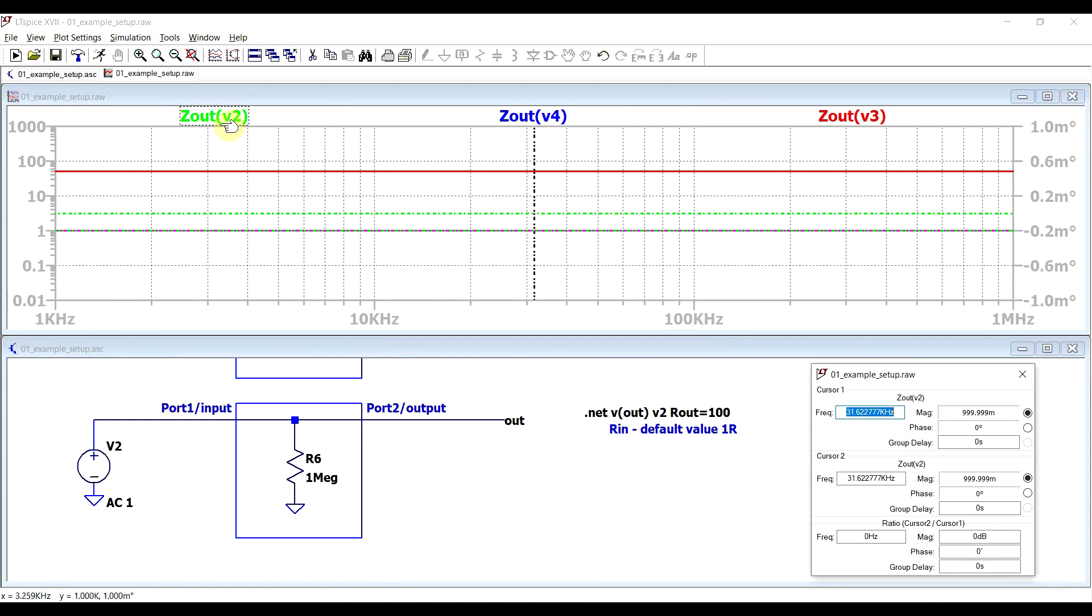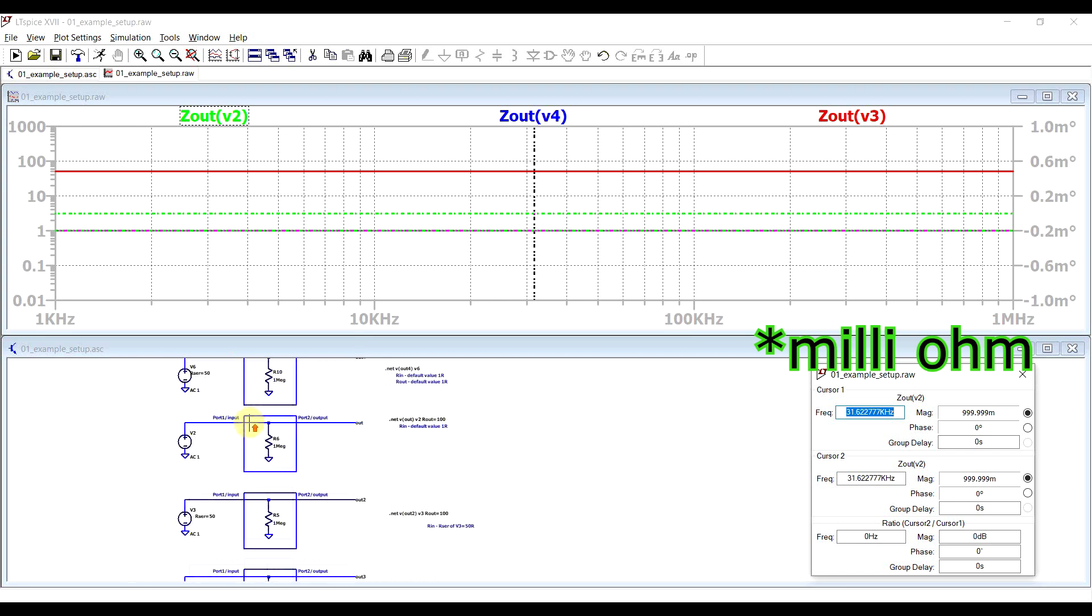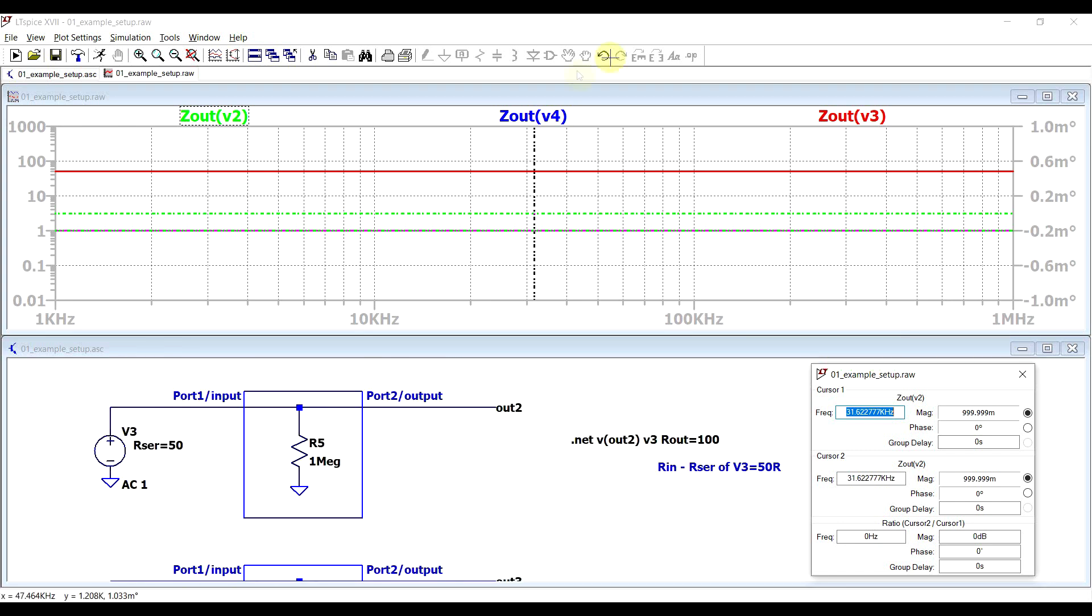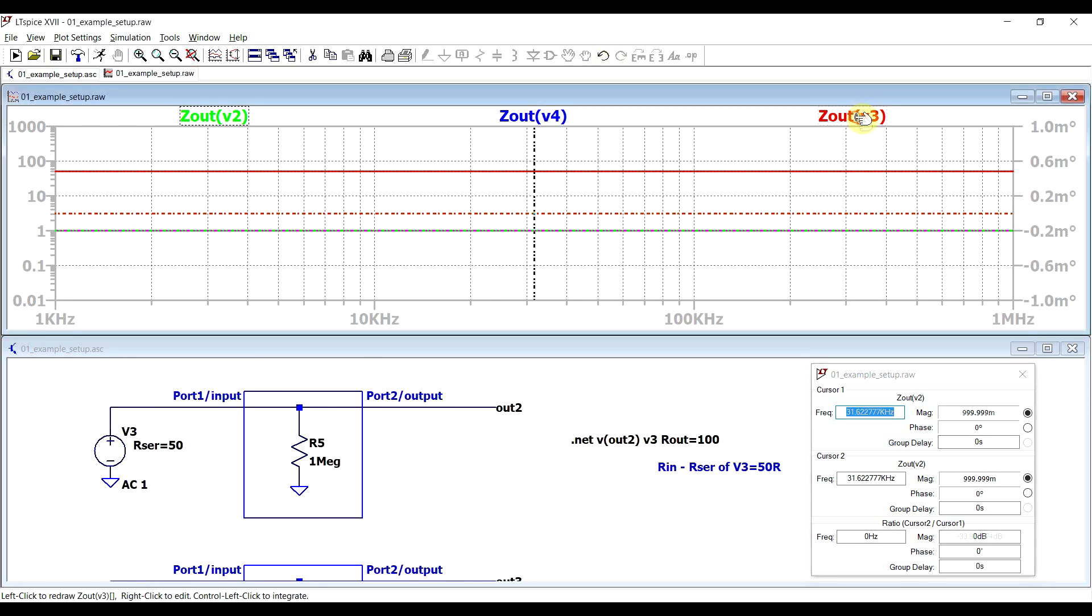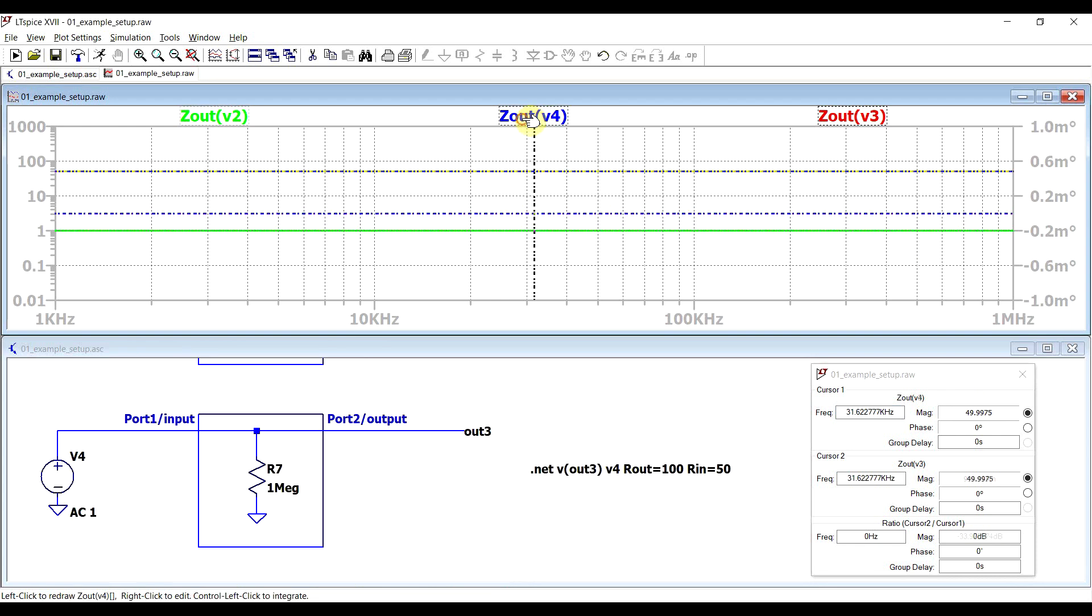If we start with the output impedance of V2, so this circuit where nothing is defined, we can see we are getting a value of 999.99, so this is the default one ohm in parallel with one megaohm. If we move to V3, we get a value of 49.99, so this is the 50 ohms series resistance defined in the signal source in parallel with one megaohm. And finally for V4, we get the exact same value, this time the series resistance has been defined in the .NET statement.